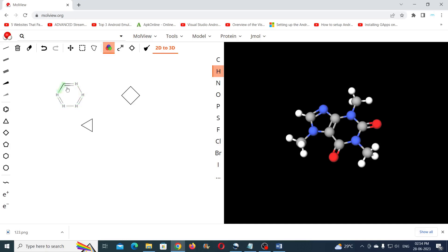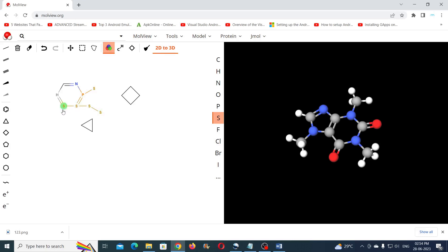To change the element, you can select another element and click on the previously inserted element. To create chain structures you can click and drag on an existing element. To change the bond type, you can select the bond that you want and click on the existing bonds.